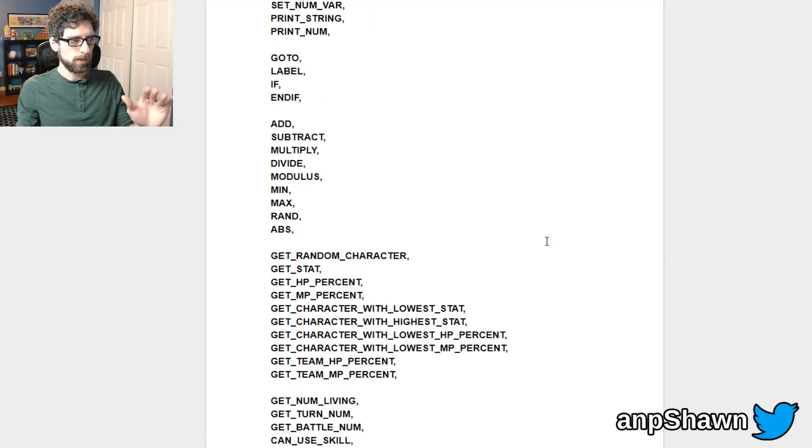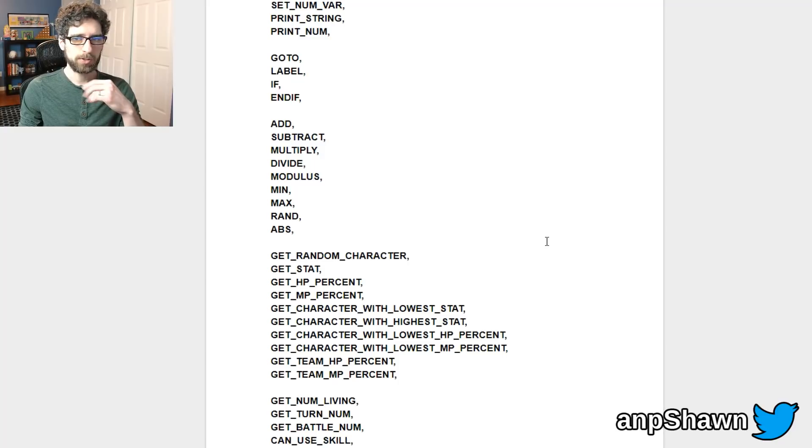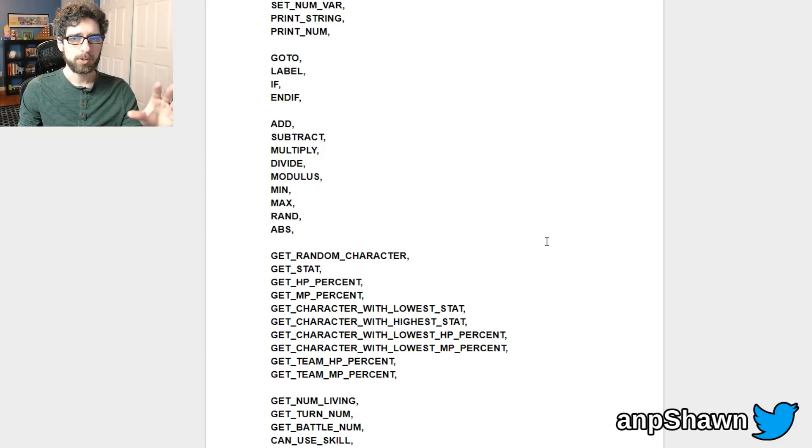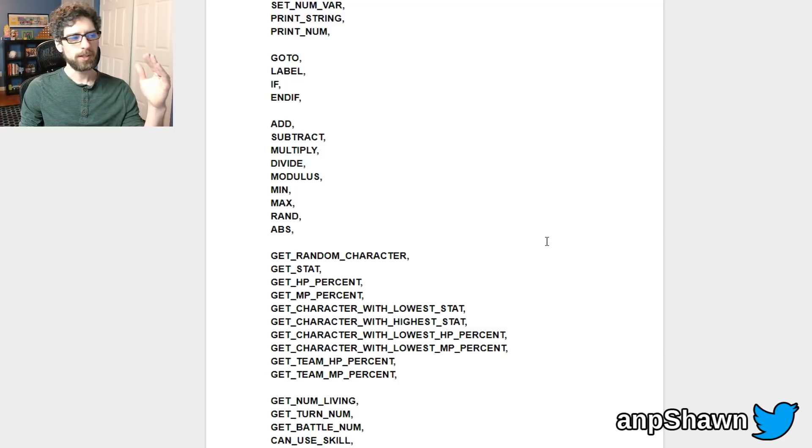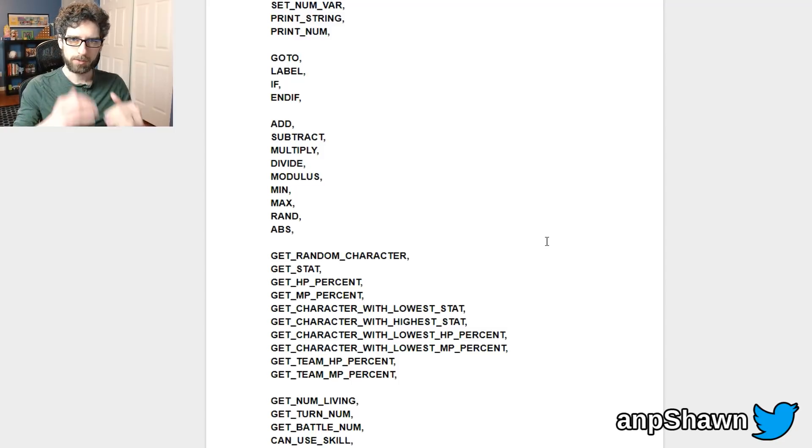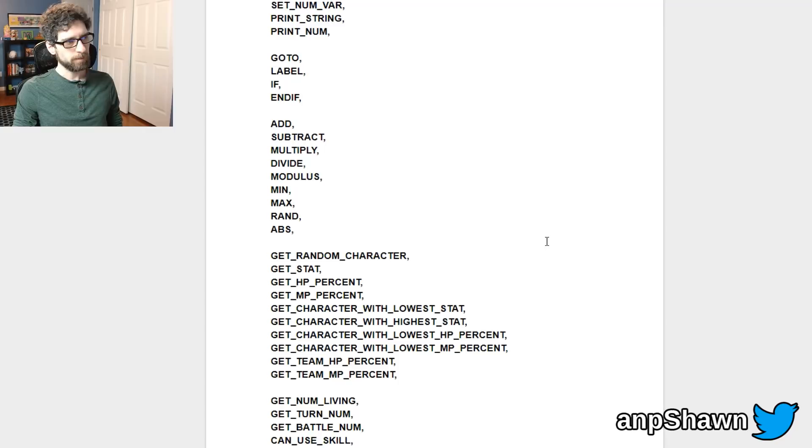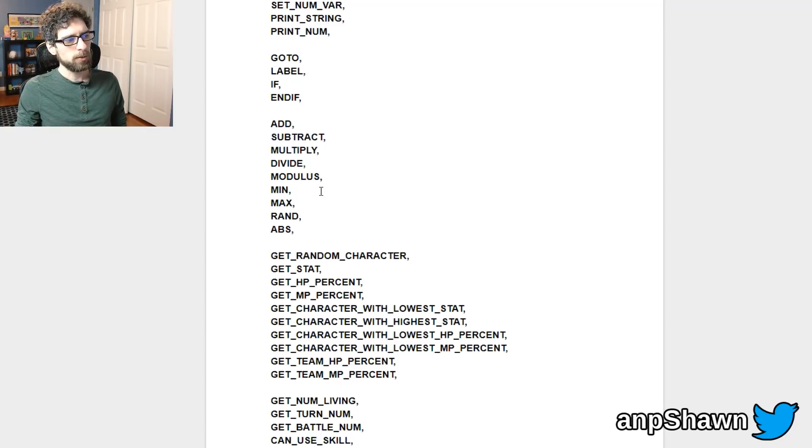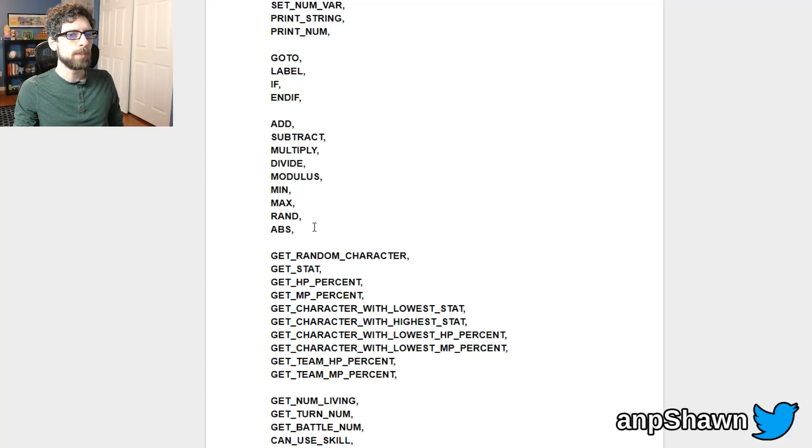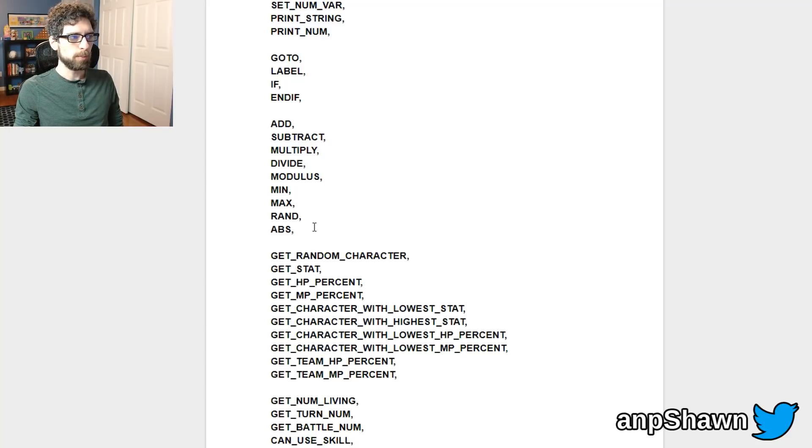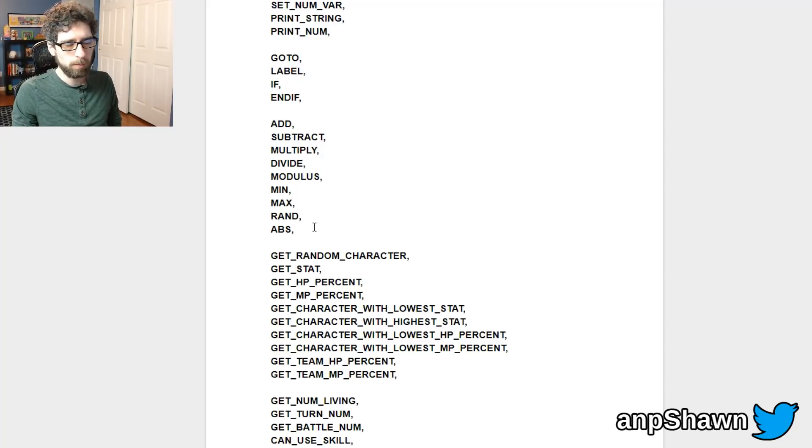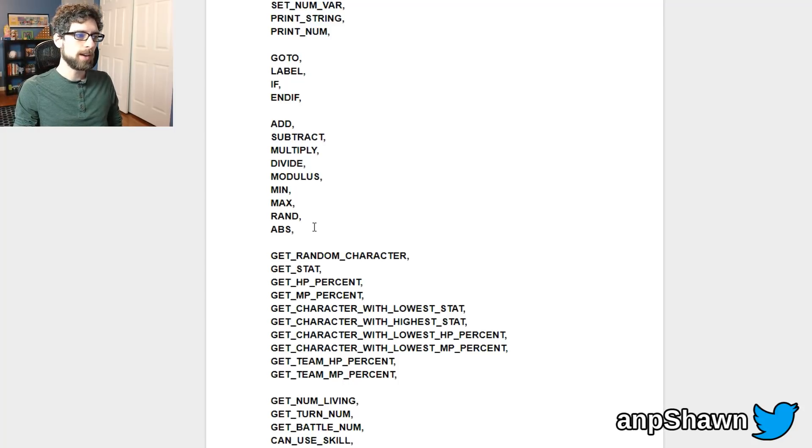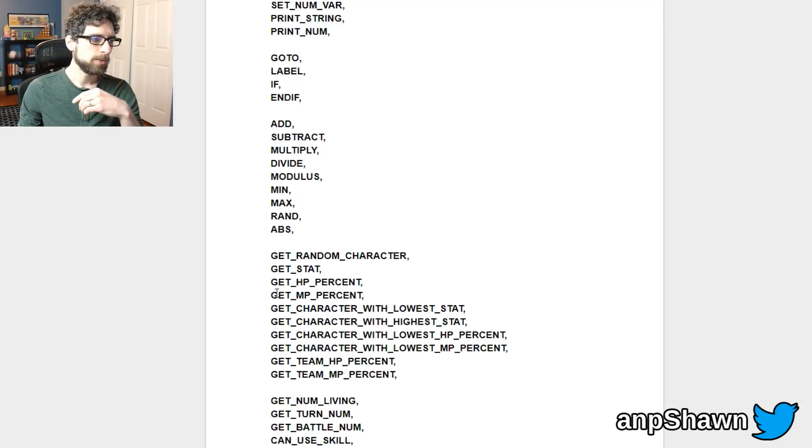So I also want to go over the actual full command list that I have for SodaScript so far and this is very much a work in progress. A lot of stuff will be added to this but this was the initial spec that I came up with that I wanted to have in the language. So you notice up at the top a lot of these SodaScript functions are actually just standard programming stuff. You can create variables, you can jump to different spots in the program, you can run a conditional if statement, you can do pretty much all your basic math functions - add, subtract, multiply, divide, etc.